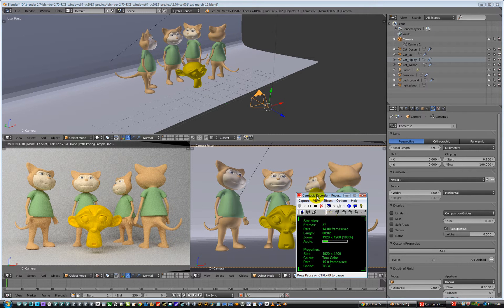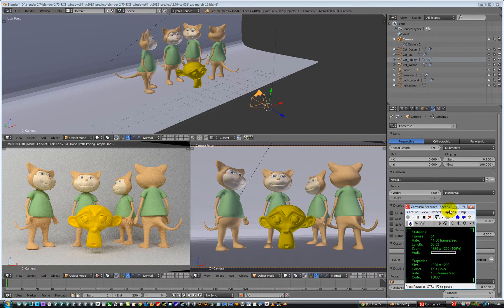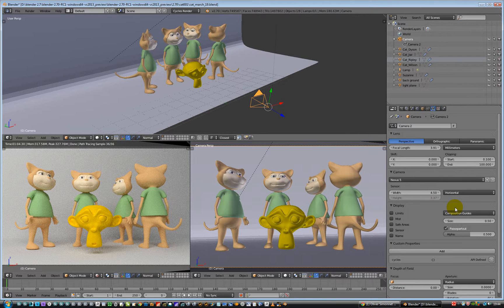Hello, quick video on Blender 2.7. This one is just going to cover a couple of things in the camera property panel.